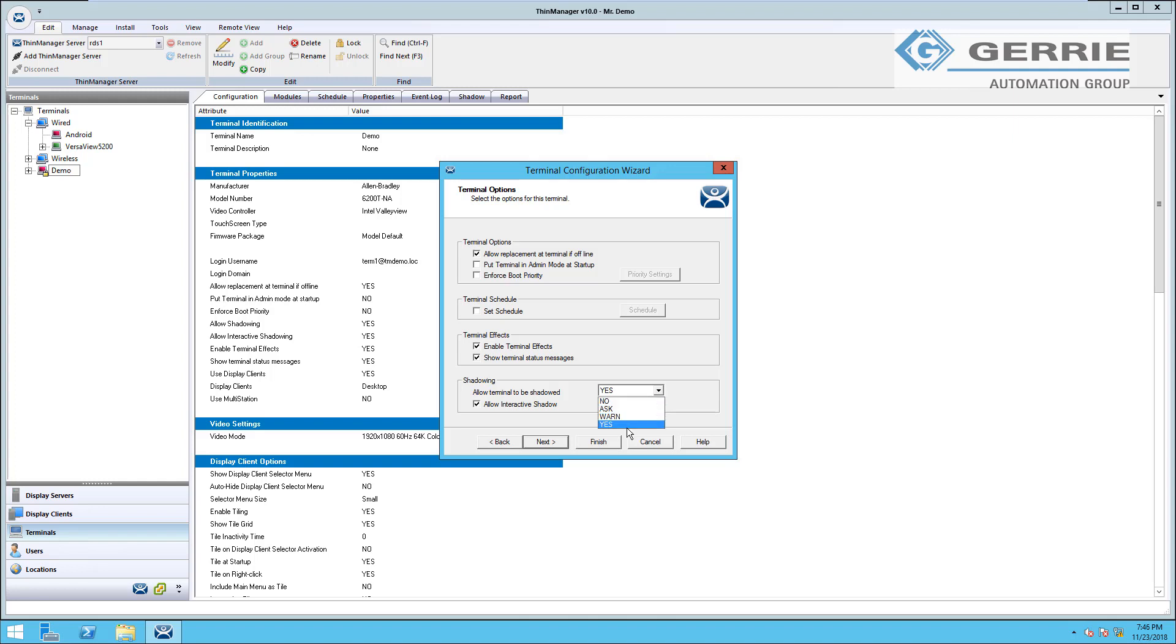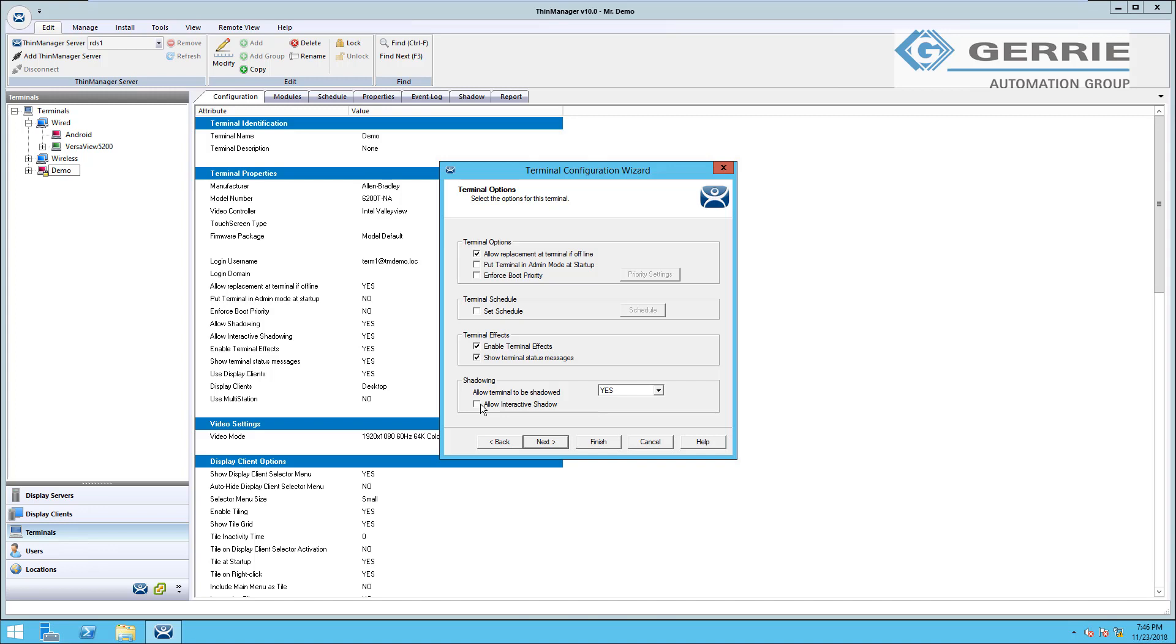So you can see the options here for shadowing. I'm allowing the terminal to be shadowed. I can warn that terminal that it's about to become shadowed. I can ask for permission or I can deny shadowing entirely. You can see the option here for interactive shadow as well. That's what allows us to click on things and interact with that terminal as if we're using the mouse connected to it. If you deactivate this checkbox, it'll be a read-only connection to that terminal.